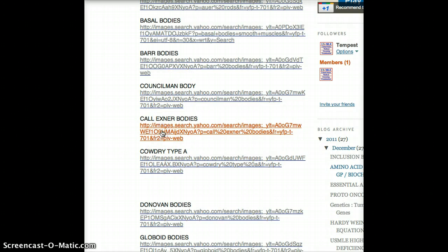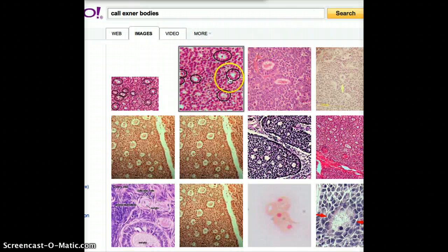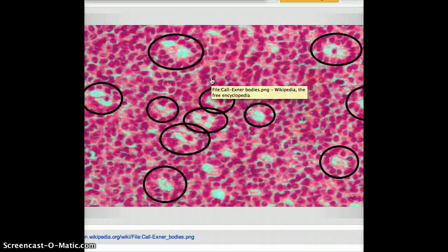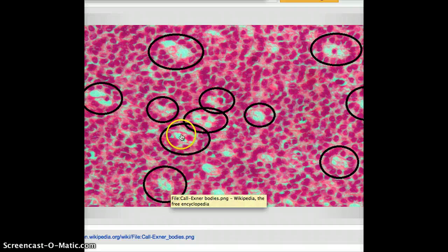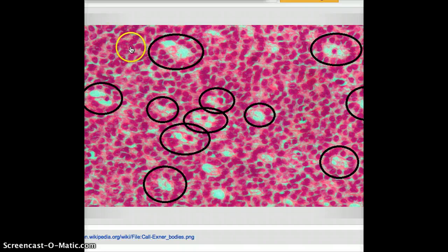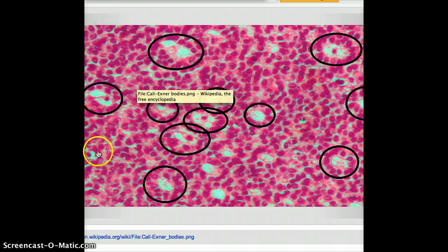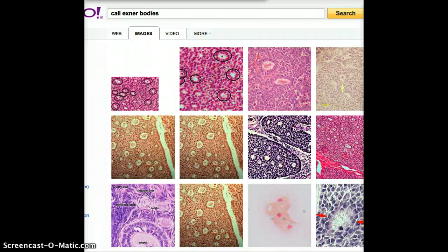The next one is Call-Exner bodies. Call-Exner bodies are found in ovarian tumors, and these are eosinophilic bodies. So these bright structures in an H&E staining are the Call-Exner bodies. You can see that the other areas are going to look very granular in pattern. These are the Call-Exner bodies which are found in ovarian tumors.